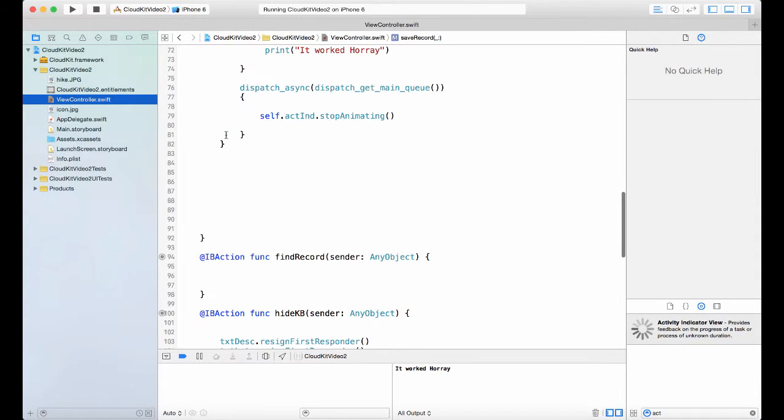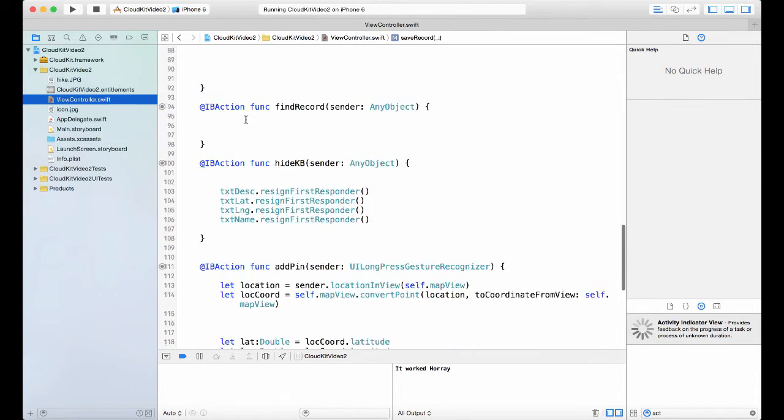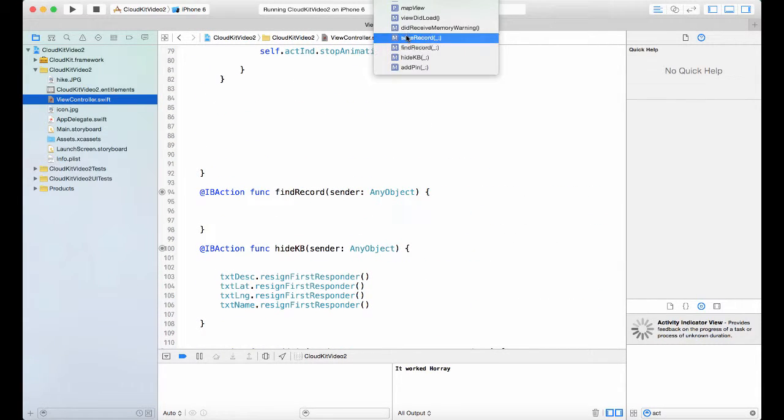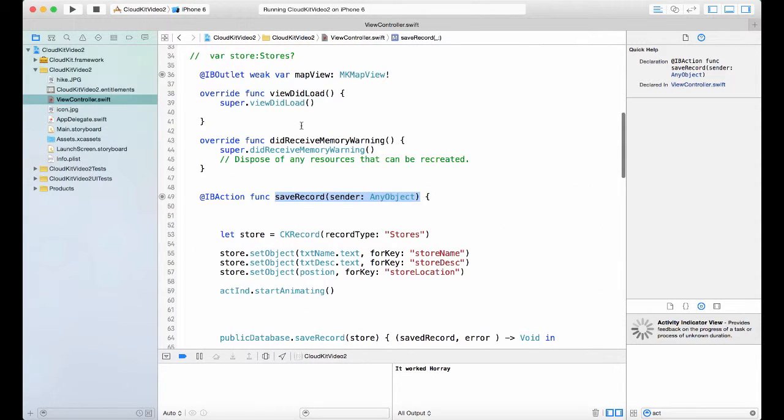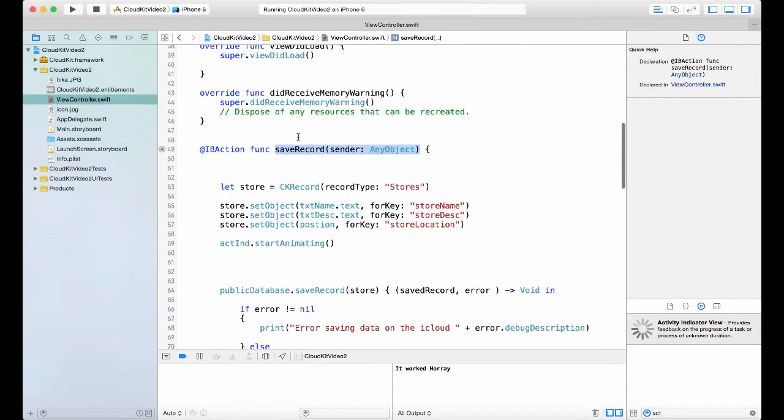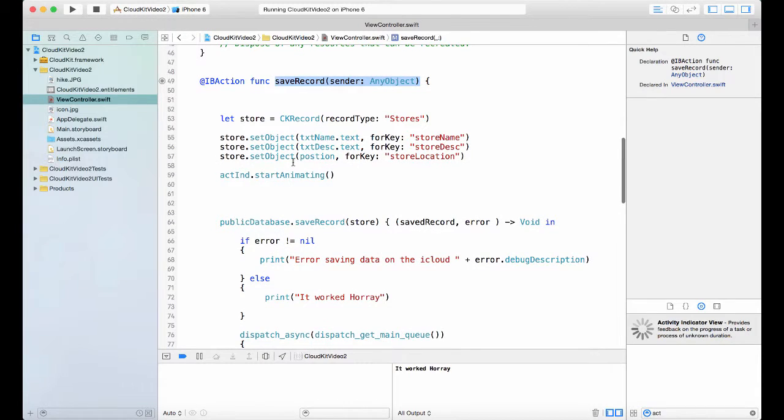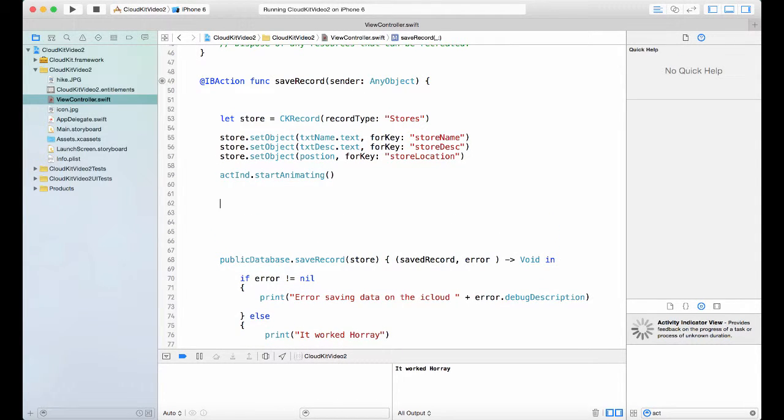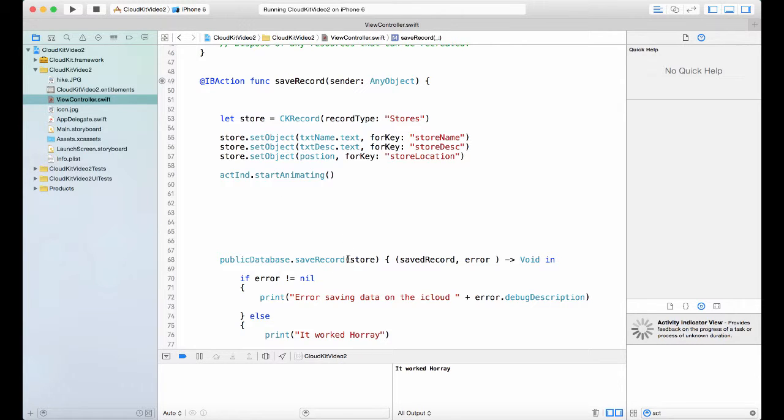First we have the save record. Here's my save record. Everything is the same except the image is missing. So we're going to add the code for the image before we execute the save record. So how do you do this?